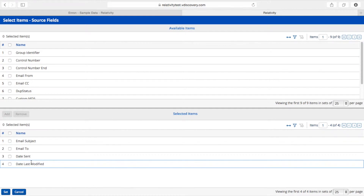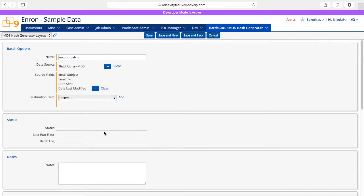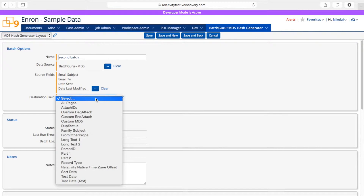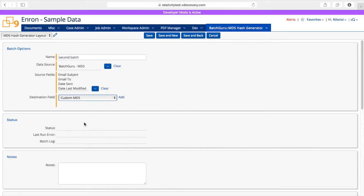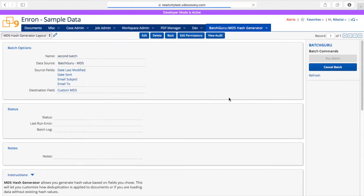On a real project you will use more fields than this, but I'm just picking these fields as an example. Lastly, we'll need to specify what field I'm going to write my hash value to, and I'm going to use Custom MD5. I'll save my batch and run it.